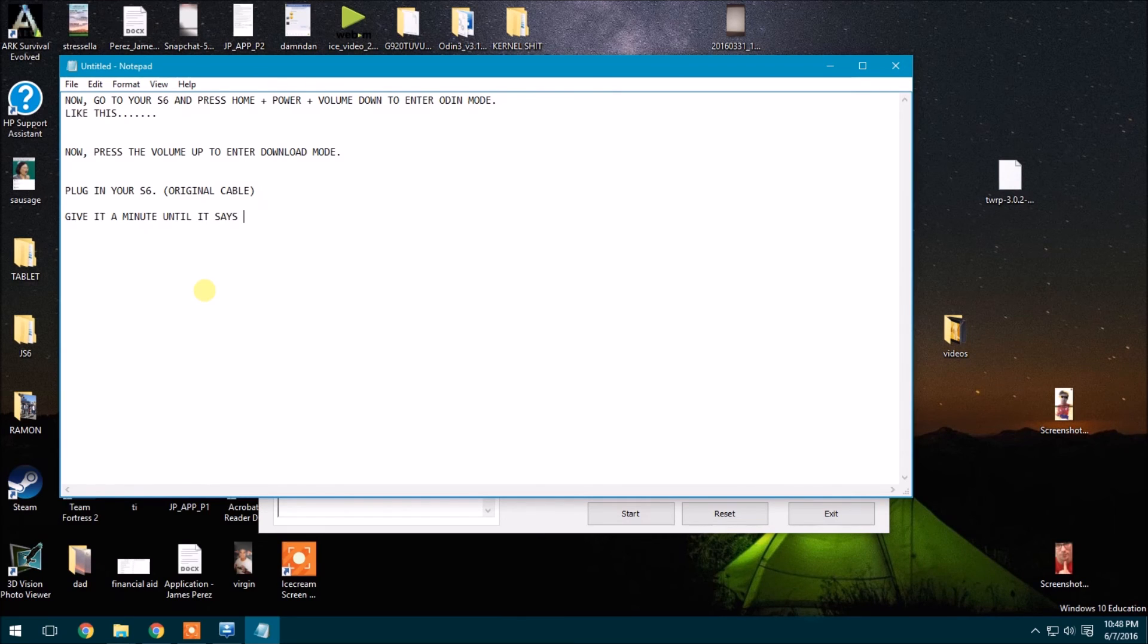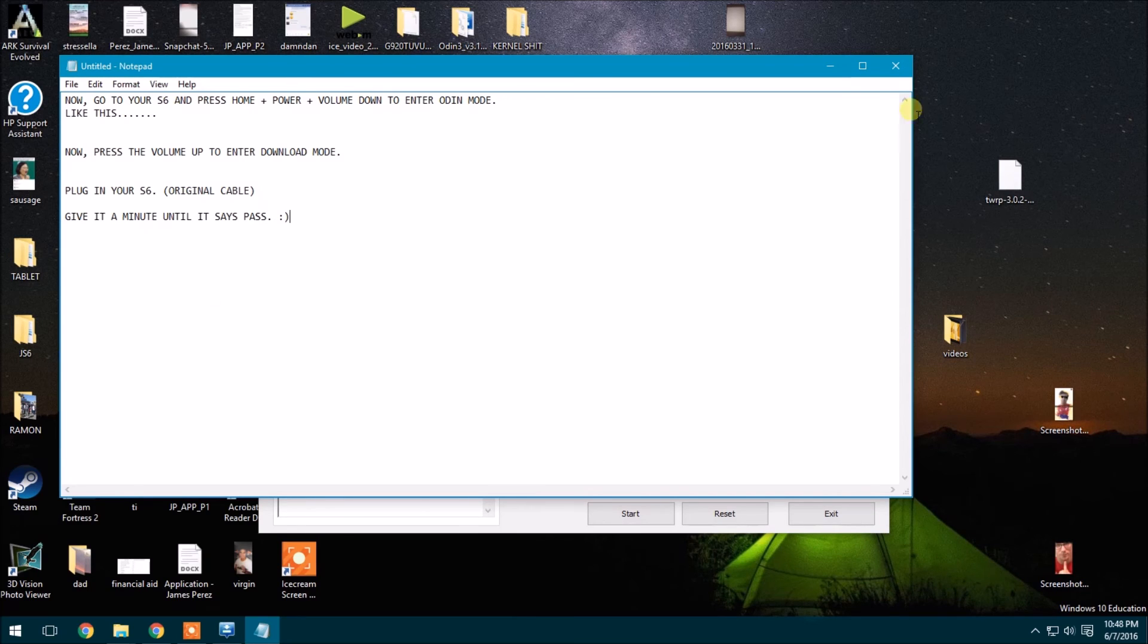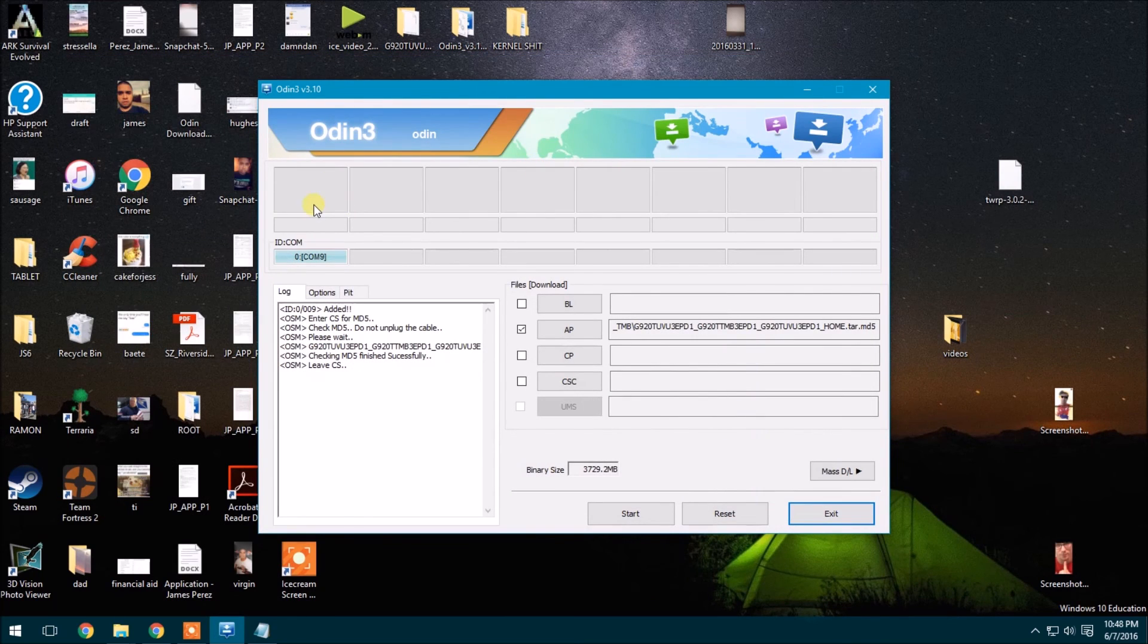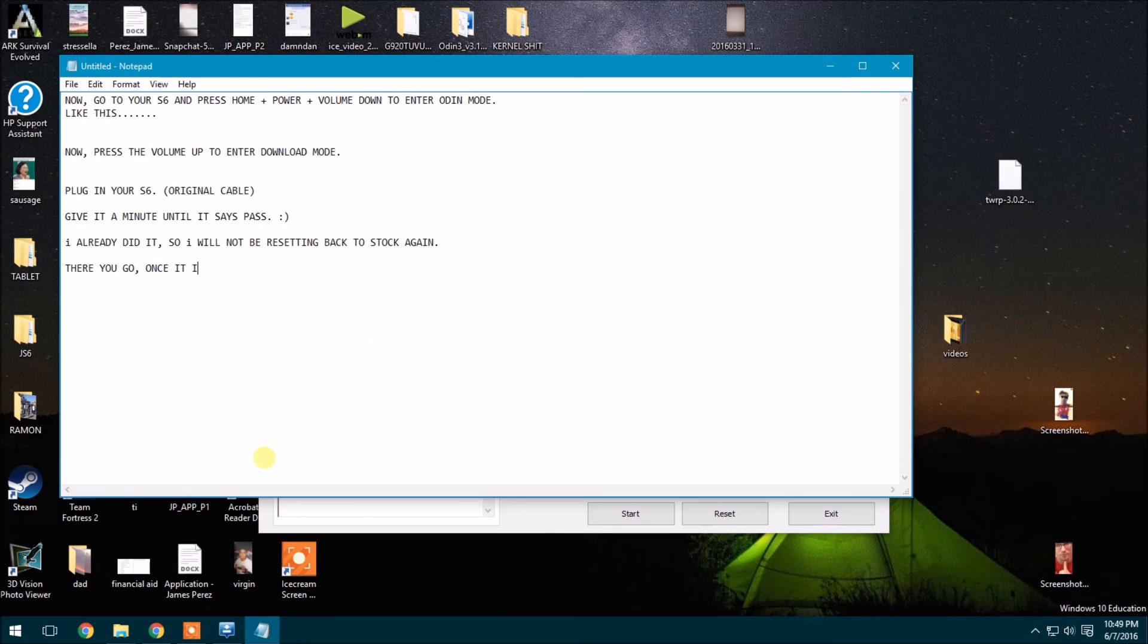I'm just restating what I just said. Give it a minute until it says pass and it has a green icon. So since I already did it, I'm not going to redo it. There you go.